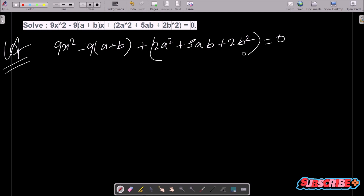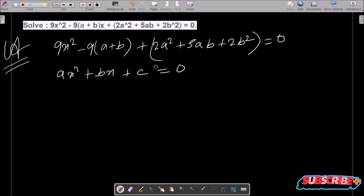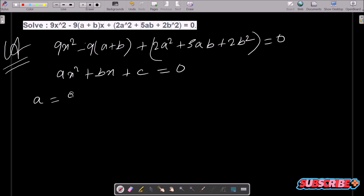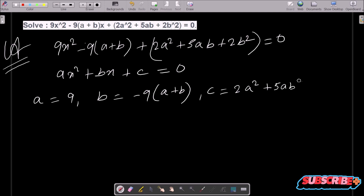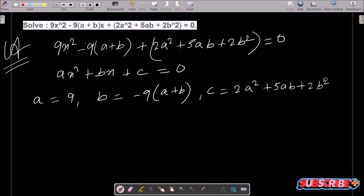Now I am going to compare this with the general form of the quadratic equation, that is ax² + bx + c = 0. From here you can easily find the values: A = 9, B = -(9a + b), and C = 2a² - 5ab + 2b².